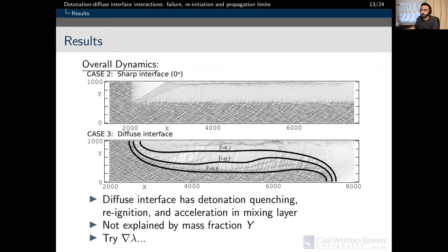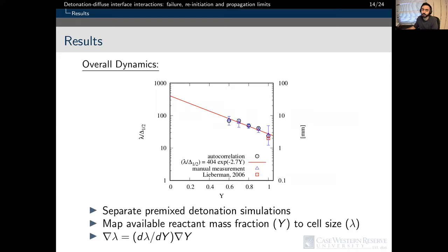Since the equivalence ratio and level of dilution influence quenching and reinitiation behavior, the reactive mixture mass fraction was tracked first to explain the behavior. Unfortunately, the different phenomena could not be explained this way, so an explanation using the gradient cell size was attempted instead. Additional simulations were run for planar detonations using uniform conditions to map the expected increase in cell size as a function of initial reacted mass fraction y. Cell size measurements were calculated using an autocorrelation procedure and fit to an exponential function based on the experimental dependence of cell size on nitrogen dilution for ethylene-oxygen mixtures. The field of cell size gradient was then computed from the gravity current detonation simulations.